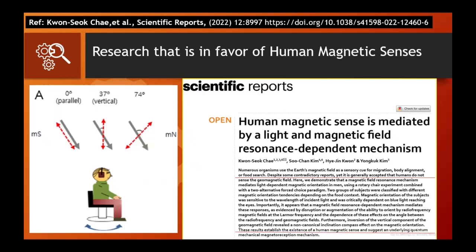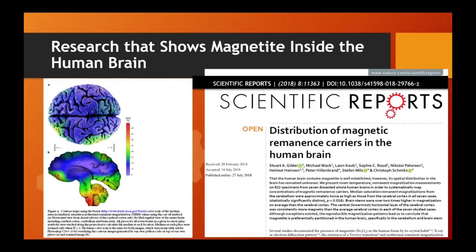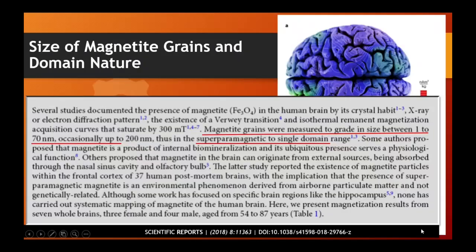Regarding human sensing of the magnetic field: a research article published in 2018 in Scientific Reports mentions that magnetite is found inside the brain. The most probable place of finding it is the cerebellum and brain stem. The size of these magnet-type grains is approximately 1 nanometer to 70 nanometers, and occasionally up to 200 nanometers. These magnetite particles are observed in a single-domain range and their magnetization is near the cerebellum and brain stem, where I told you the pineal gland exists.